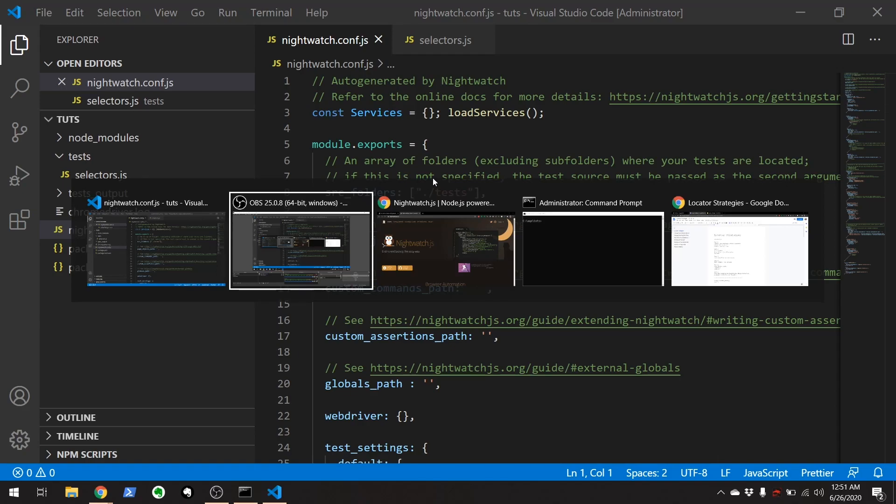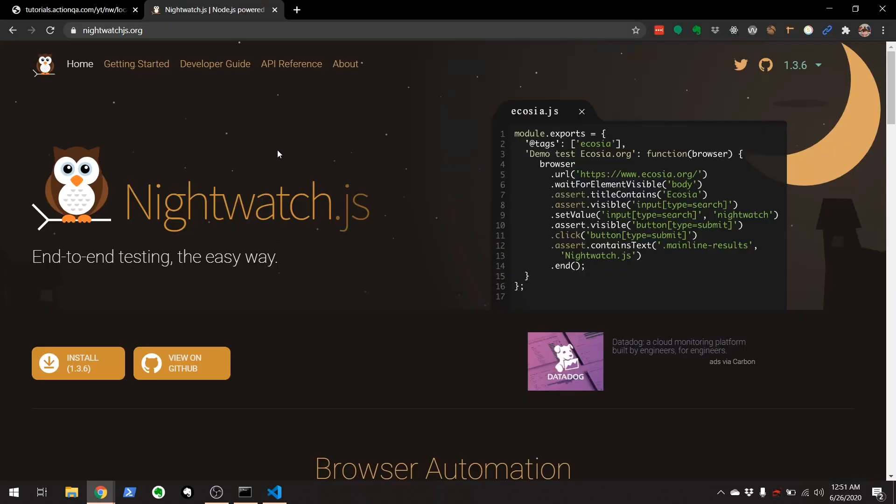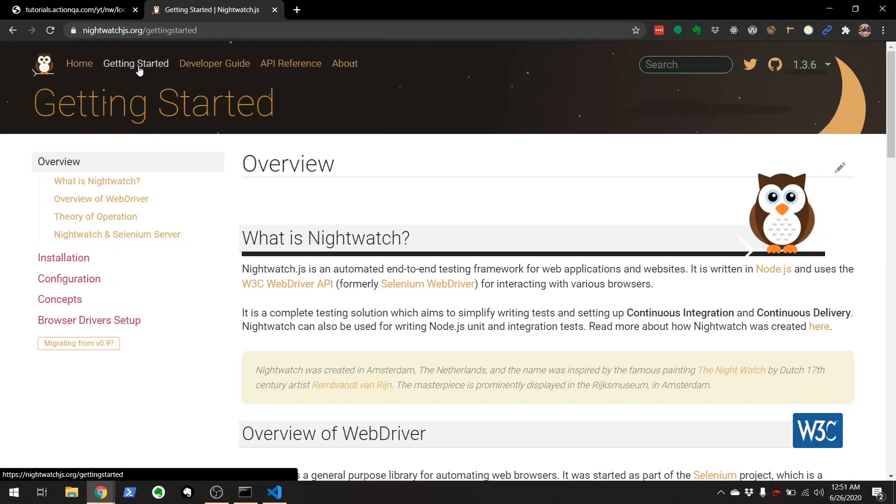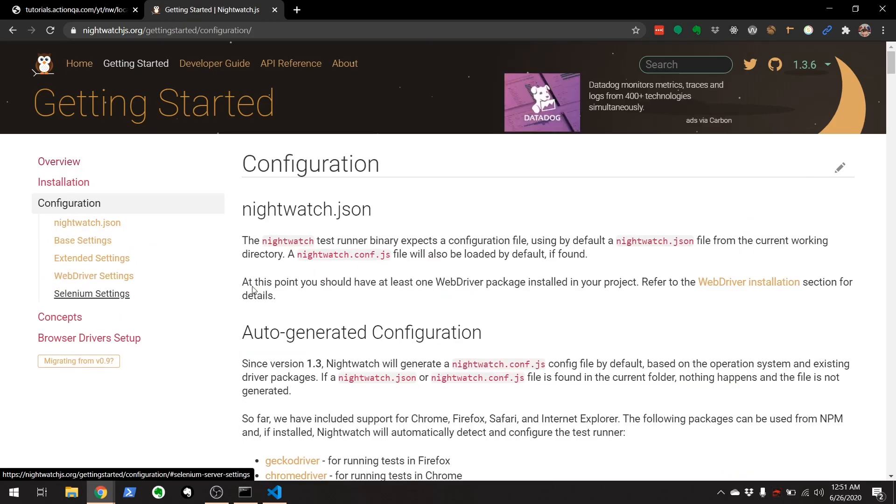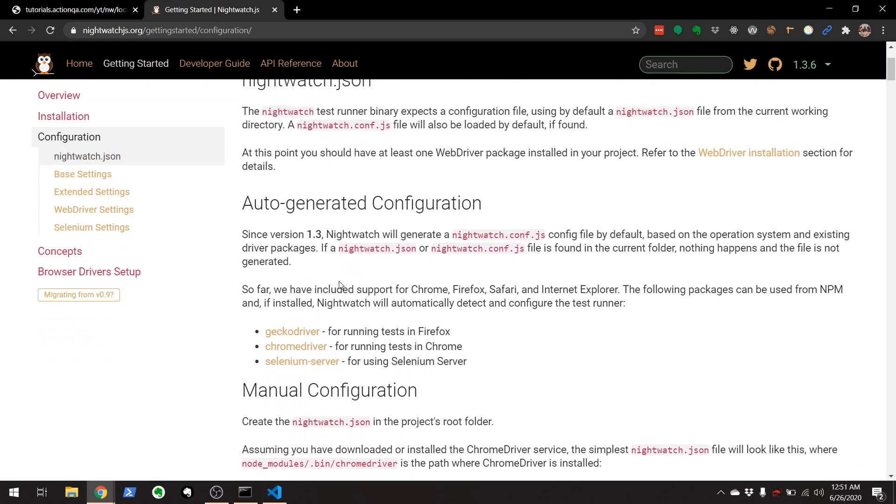And I'm going to switch over here just to show you how you can find this on the nightwatch page. Under getting started, there's a lot of configurations here under this configuration directory. So if we go down here,